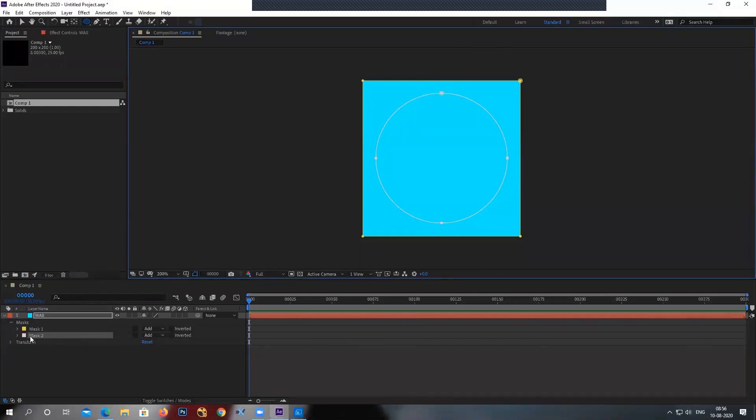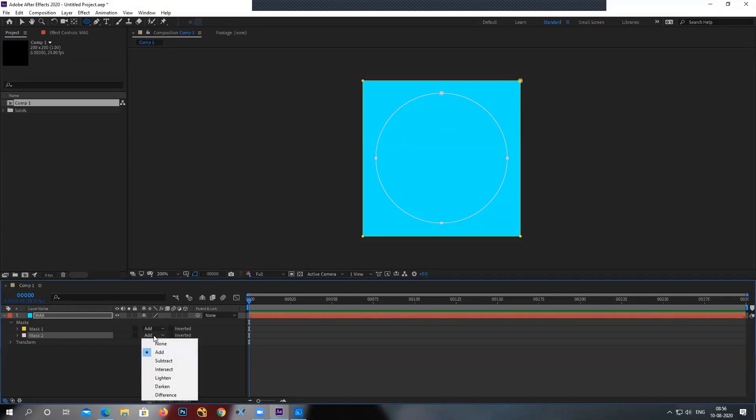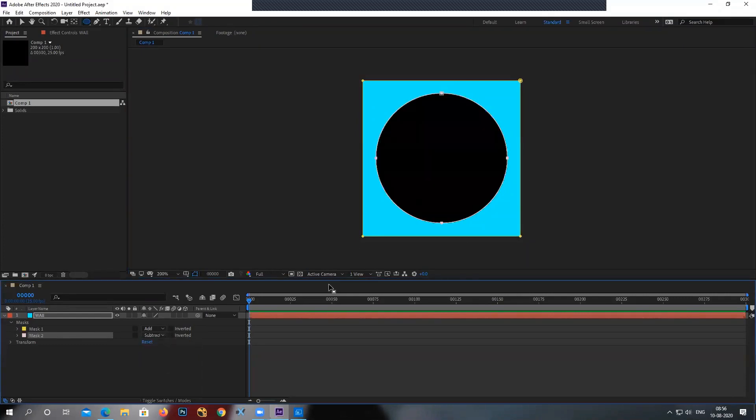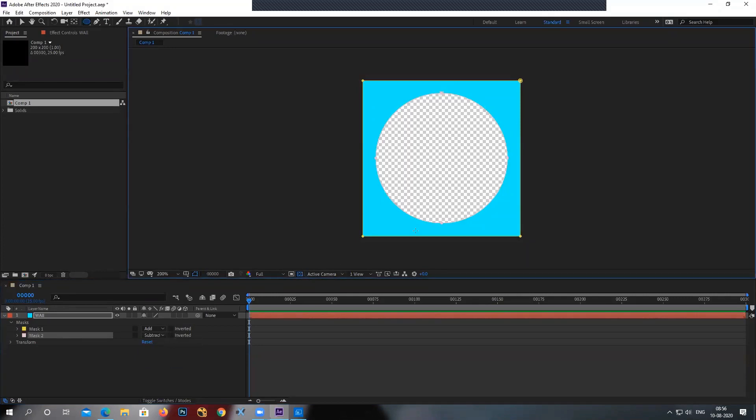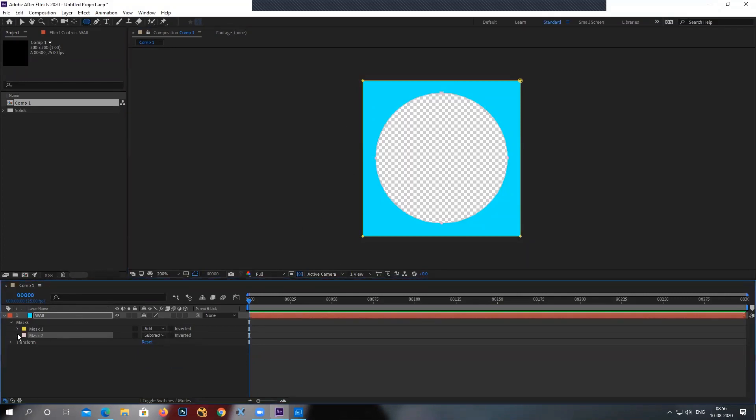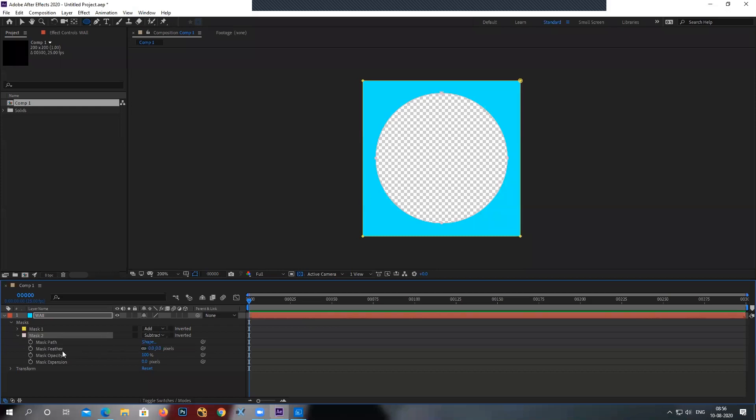So go to the second mask, which is the ellipse mask. I'll make this from add to subtract. And you can see there is a transparency created. I'll open this mask property. So go to the mask feather and increase the mask feather.